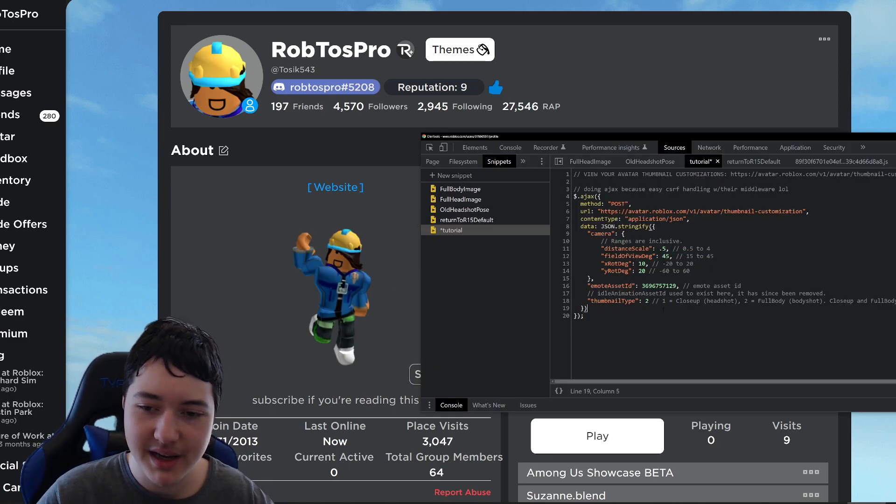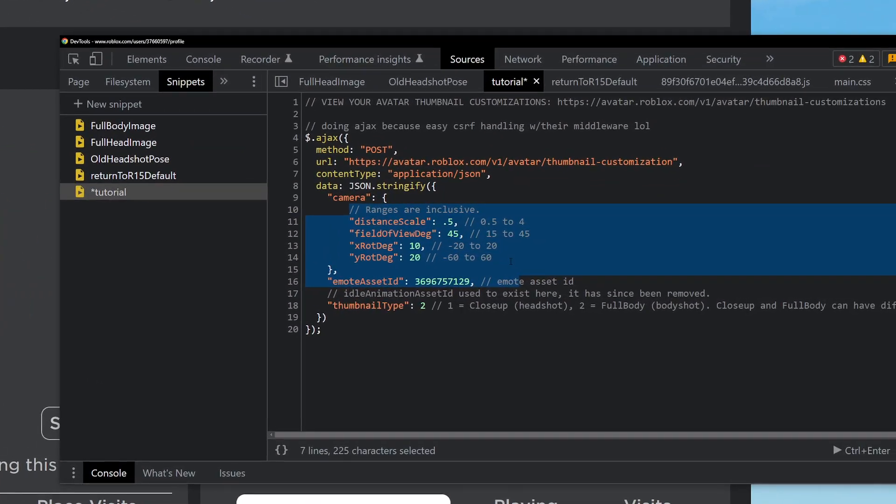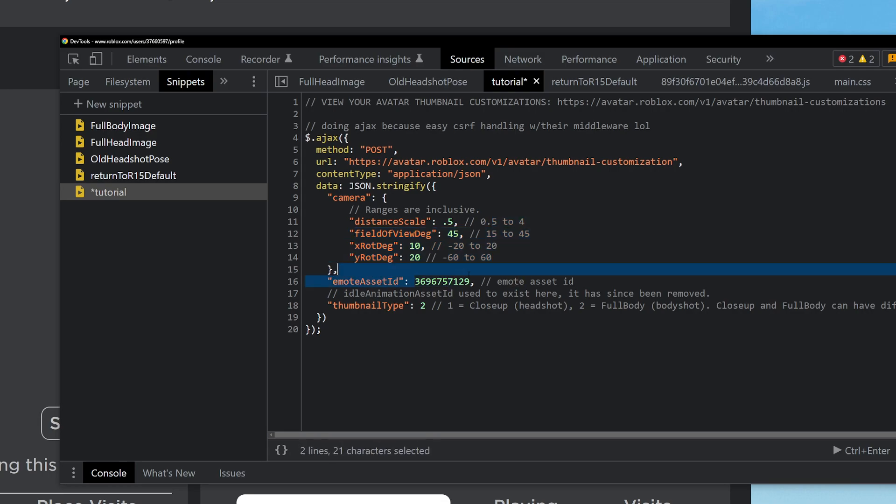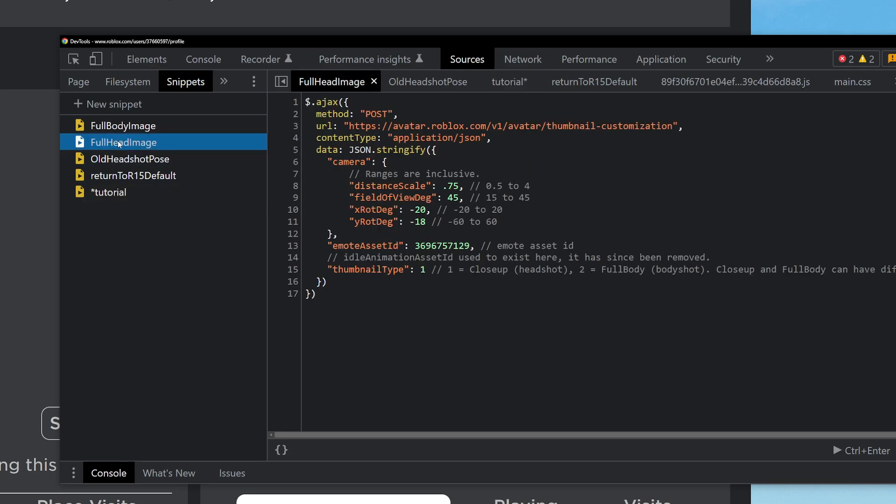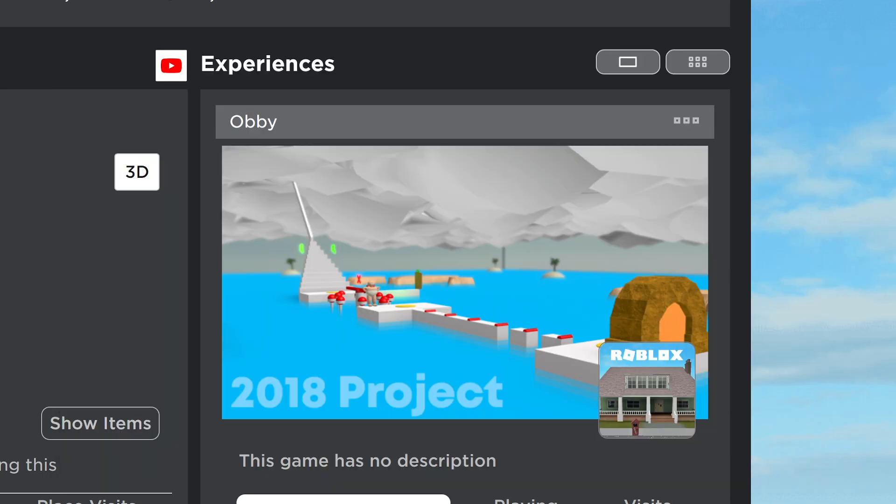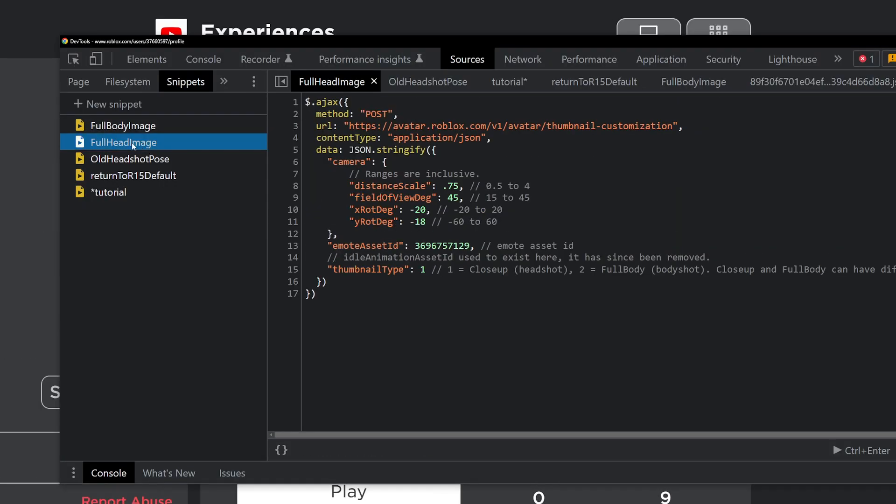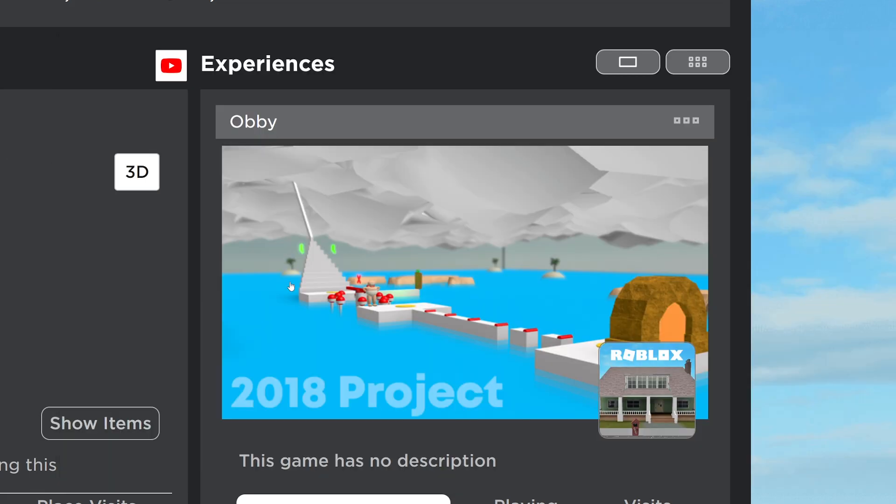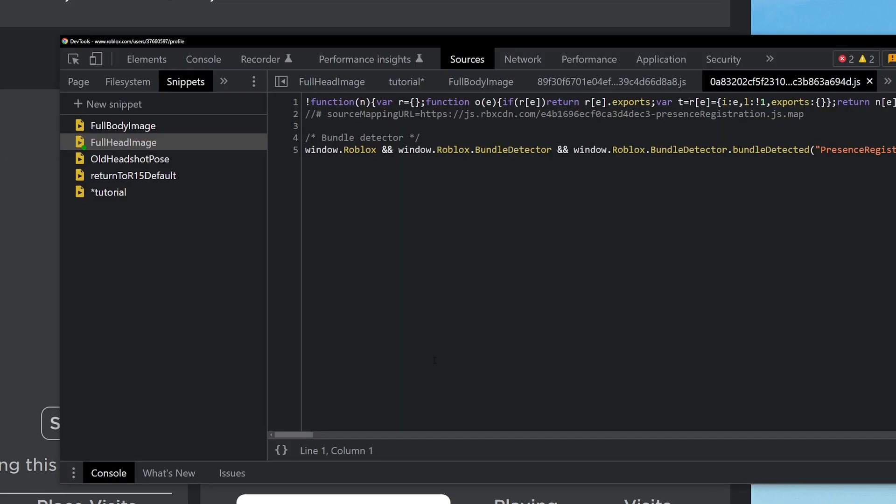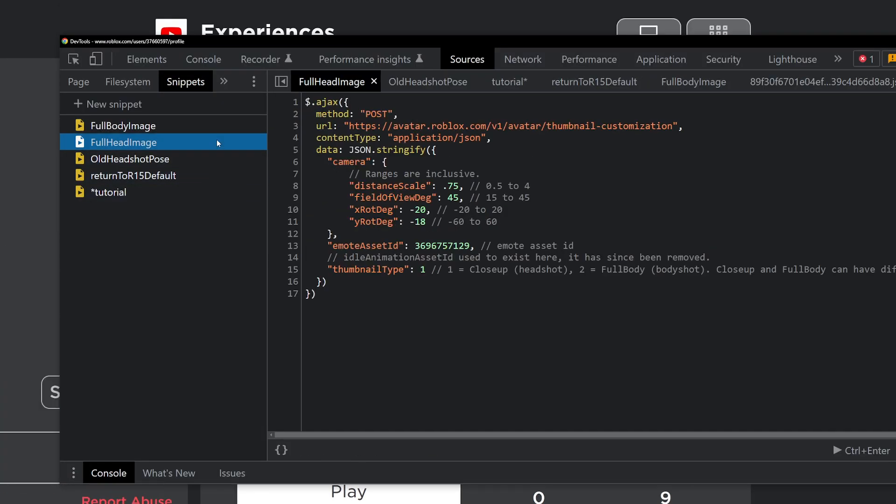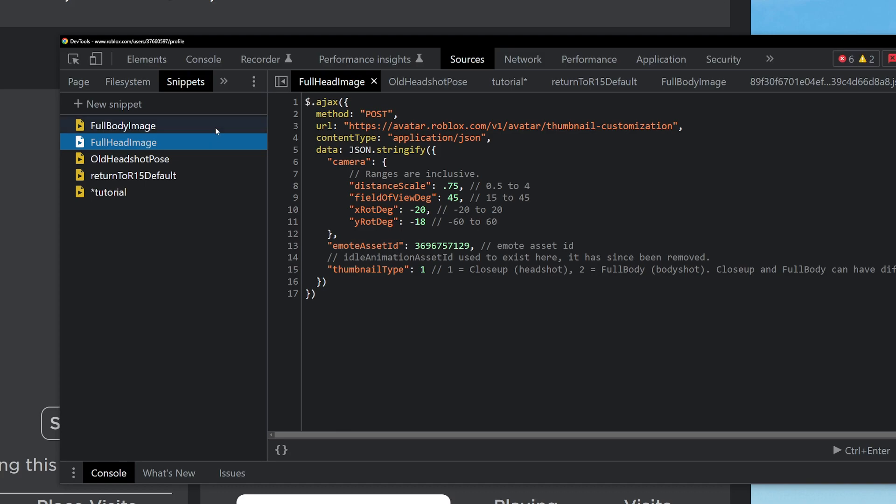And also make sure that all of your numbers are basically inside the ranges. And to just remove the emote, just make it a 0 as your ID. So let's change it to just my settings which I made earlier. This is full body, this is full head. I would recommend saving this somewhere if you like a certain pose.